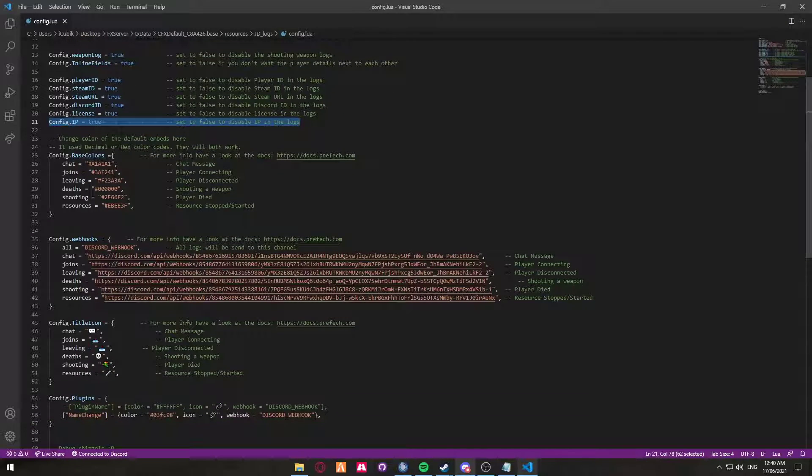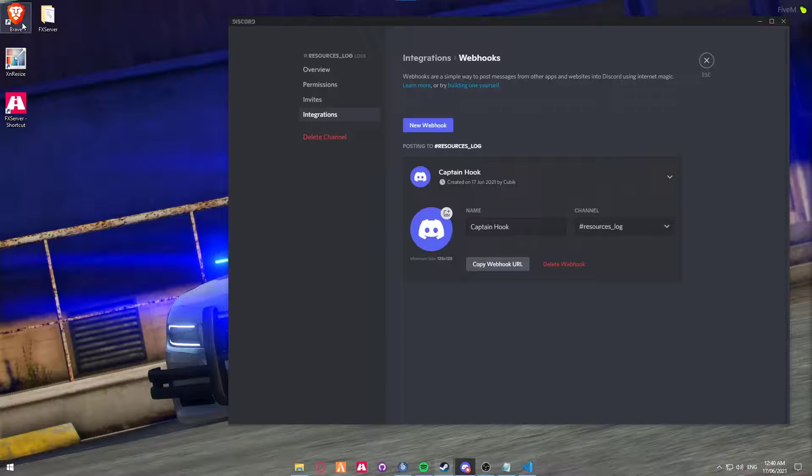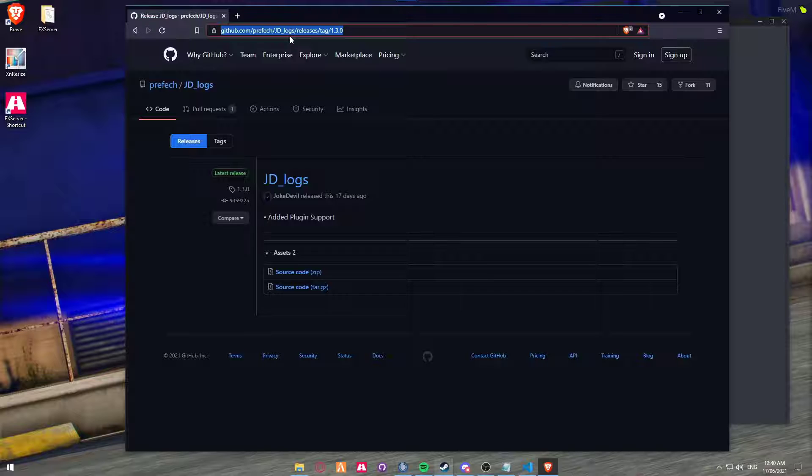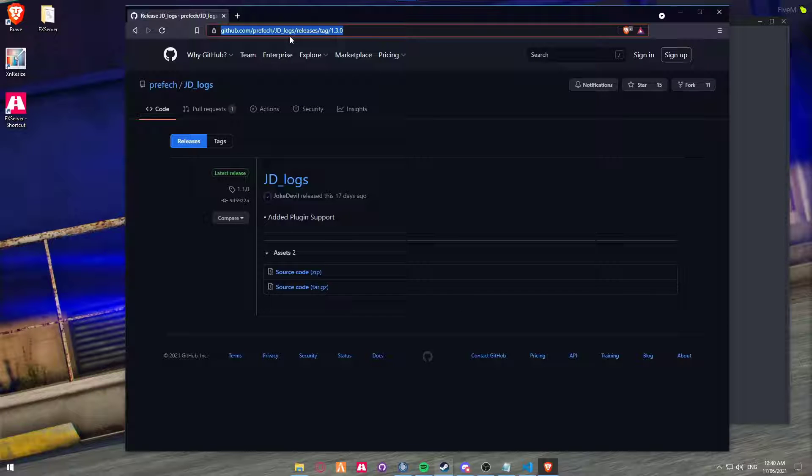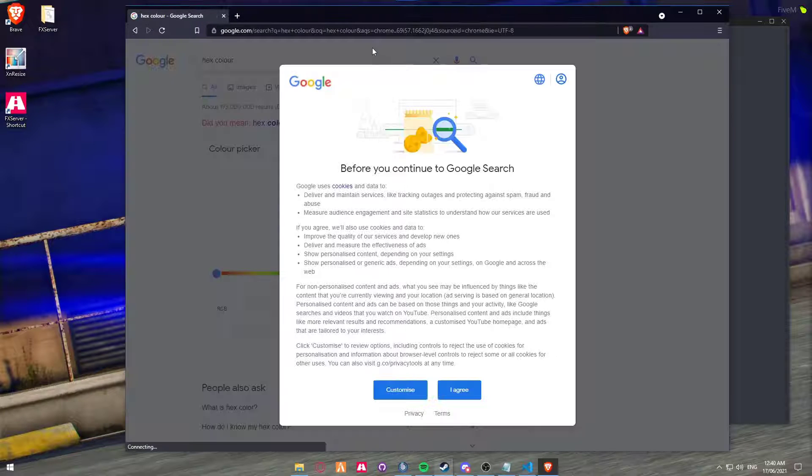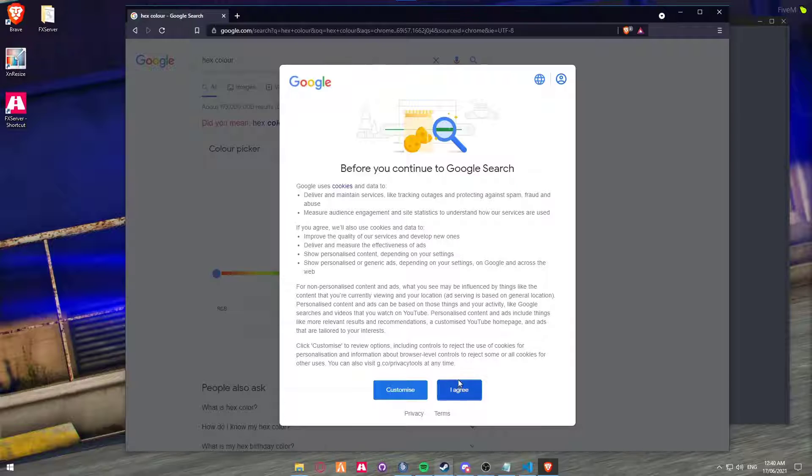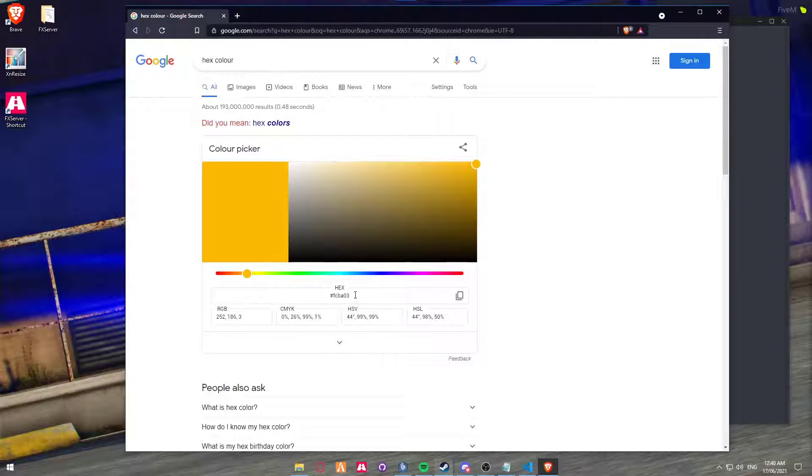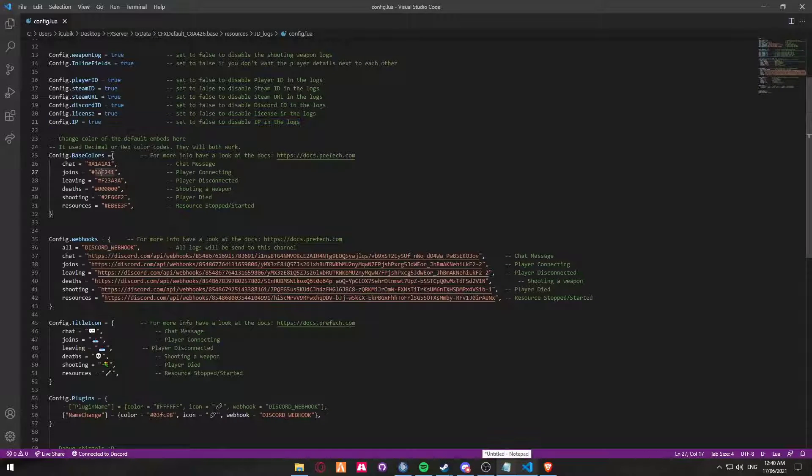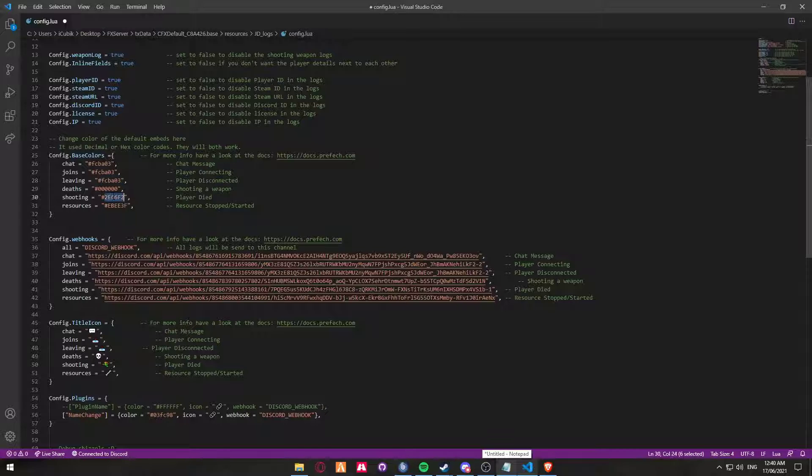Chat codes. This is all using hexadecimal chat codes. So we're just going to create a chat color quickly. We're just going to go hex color. Okay, well, that's the last one I used. So let's use the yellow. So we're going to copy the hex and we're just going to put them into all of them, because I'm a big fan of yellow.